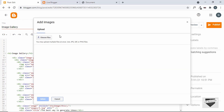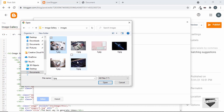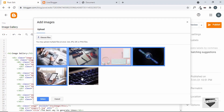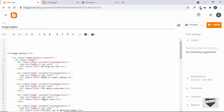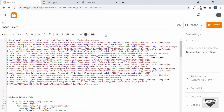Let's click on "Choose Files." Here's my project — I'll go to the images folder, select all the images, and click Open. All the images have been uploaded. Let's select all and click Select, choose original size, and click OK. All the images have been inserted. Now let's copy the link of the first image.